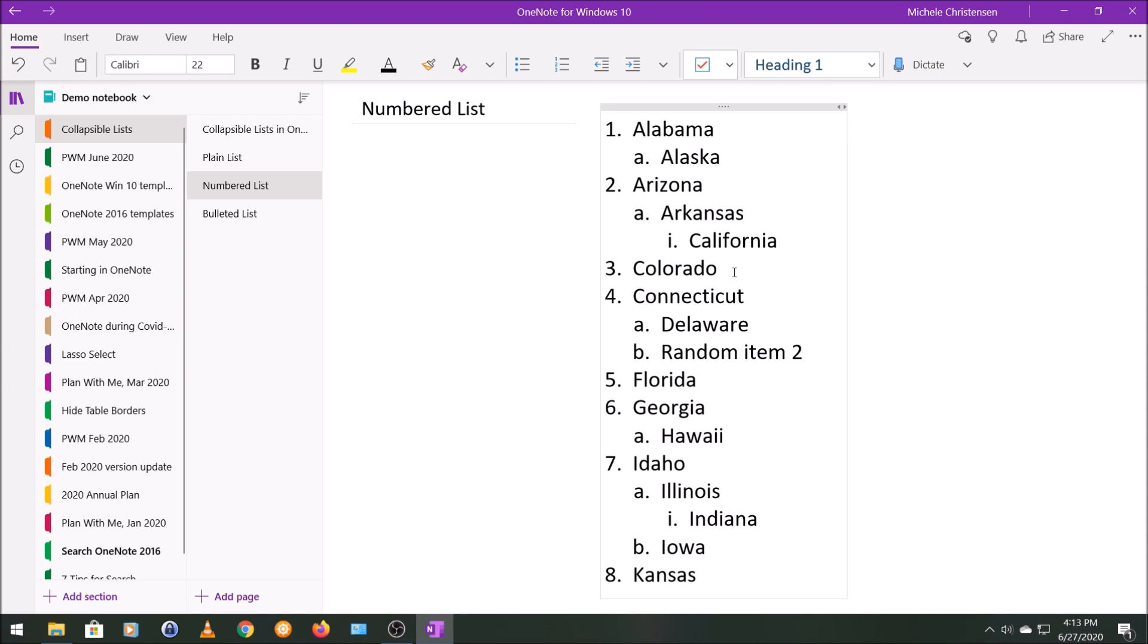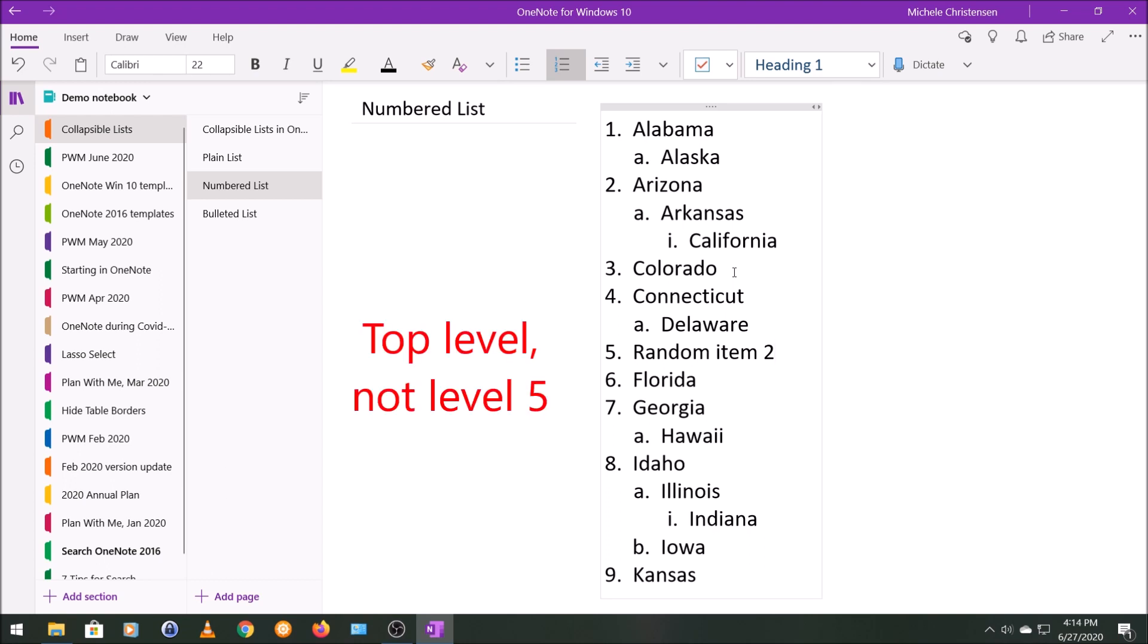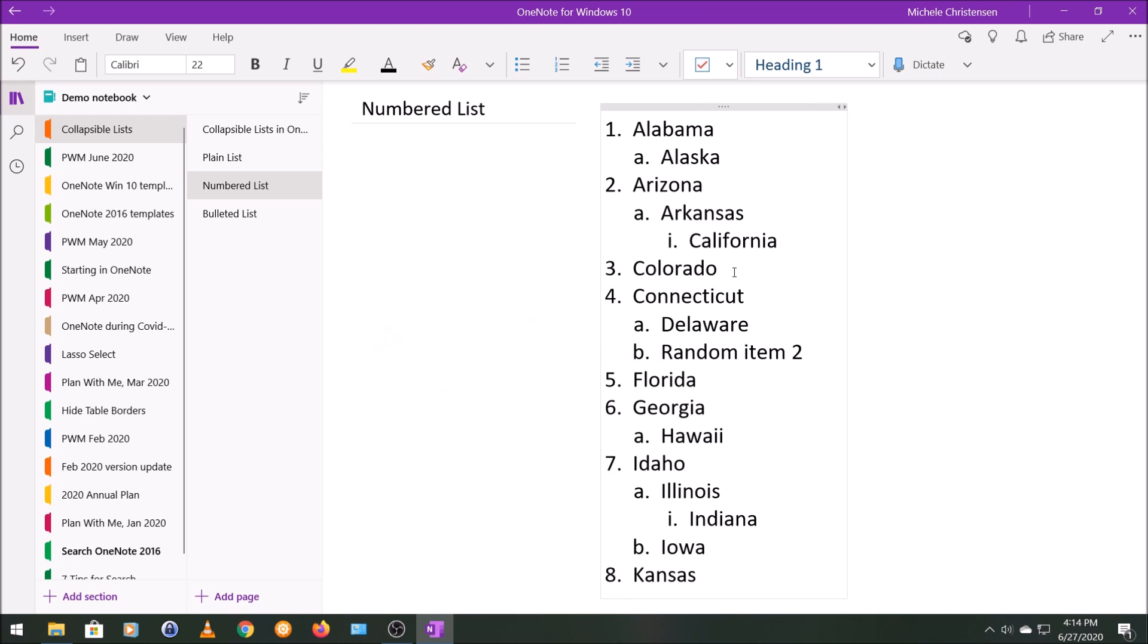But if that was a mistake, I can hit shift-tab and bring it back to level five. Or I can hit the tab key and now it's back to 4b, and I can hit the tab key again. Now it's item 4a roman numeral 1. Just in case you missed that, it's shift-tab to go up a level.